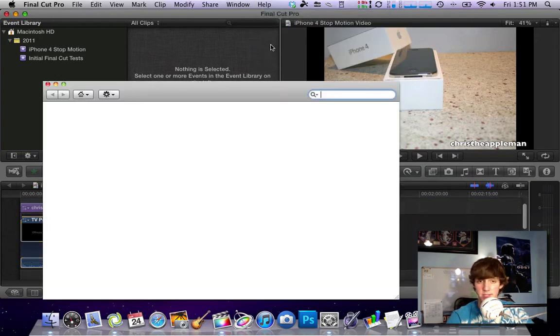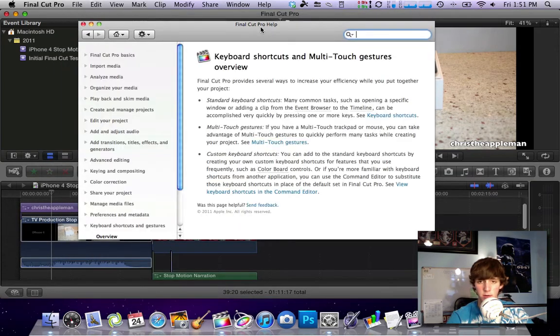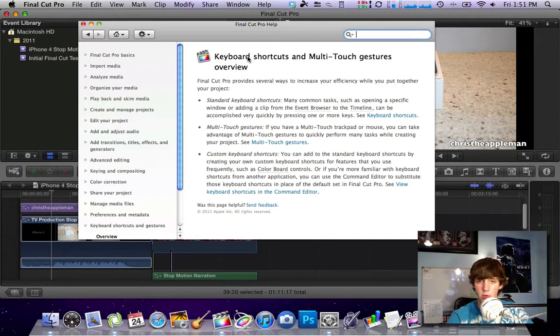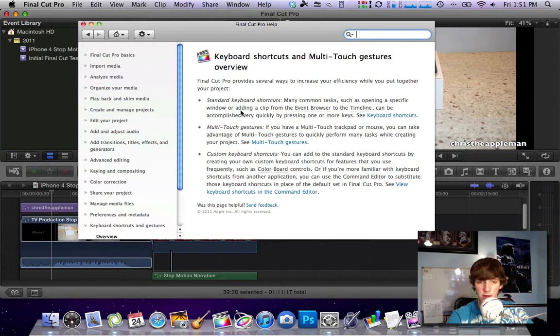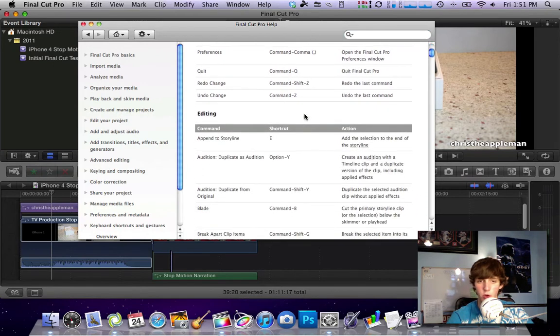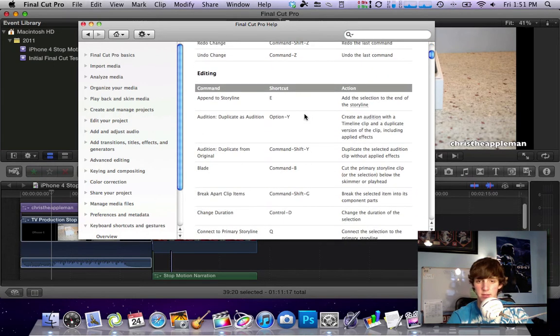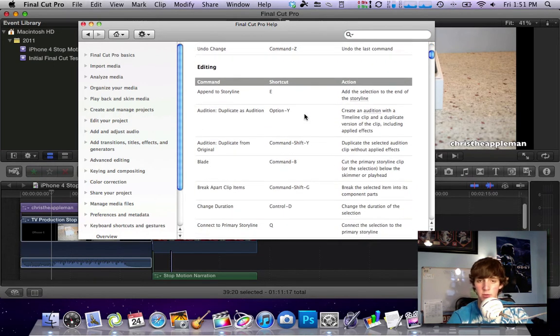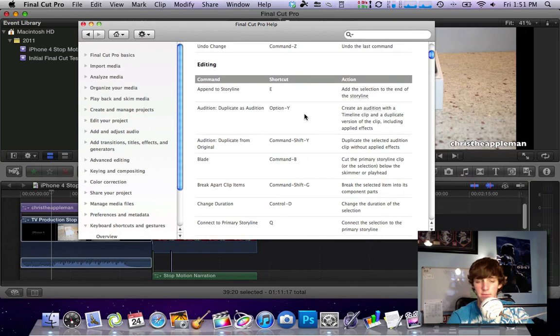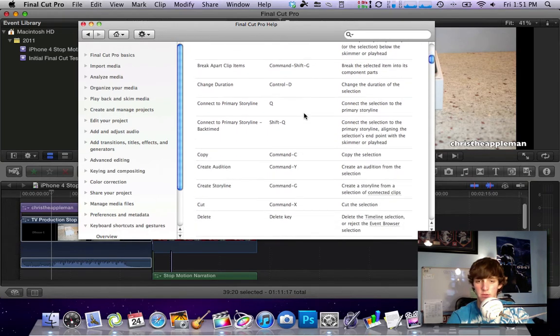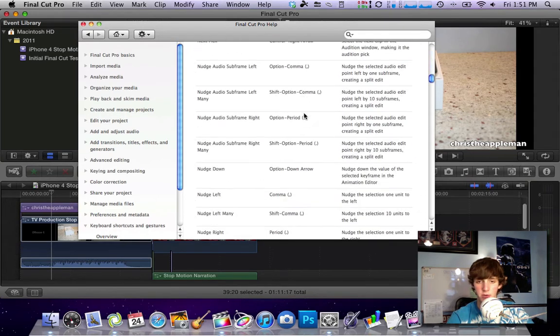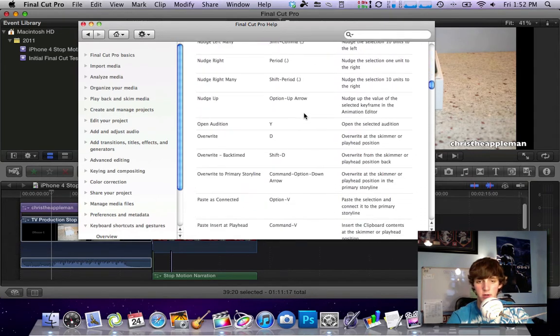Simple as this guys and you can see this is just going to pop up here. As you can see we have keyboard shortcuts and multi-touch gestures overview. Now from here these are broken up into three different categories. We have standard keyboard shortcuts where you can just click on this and scroll through all of the standard things that come pre-loaded in Final Cut so you can see all the different categories in here.